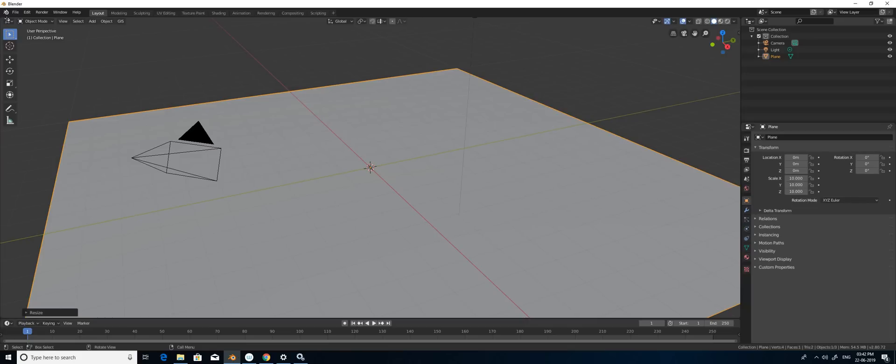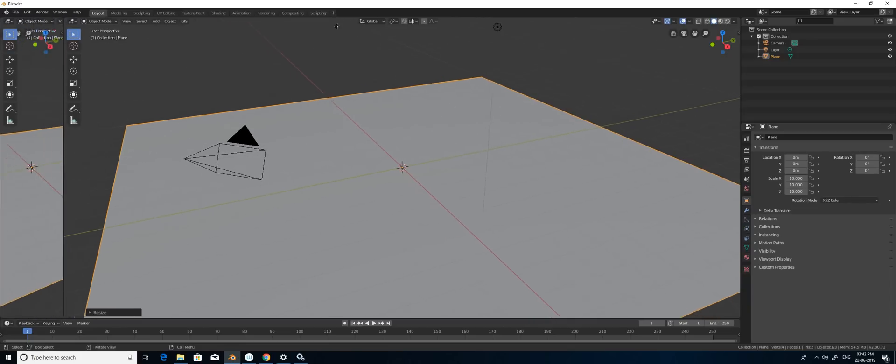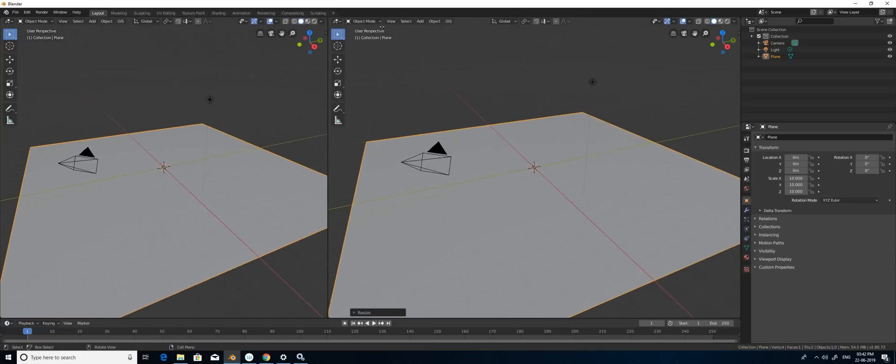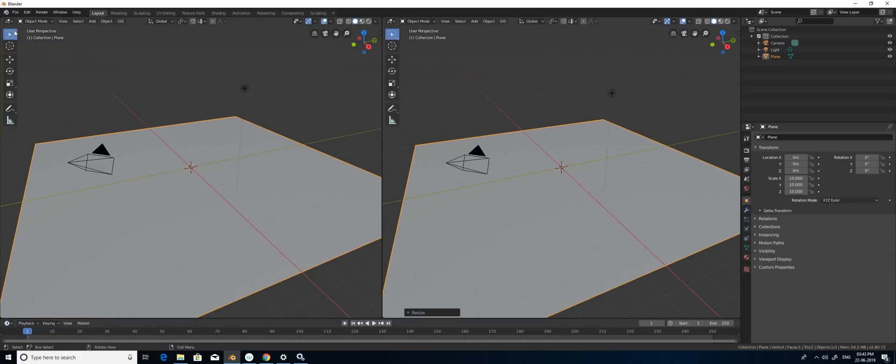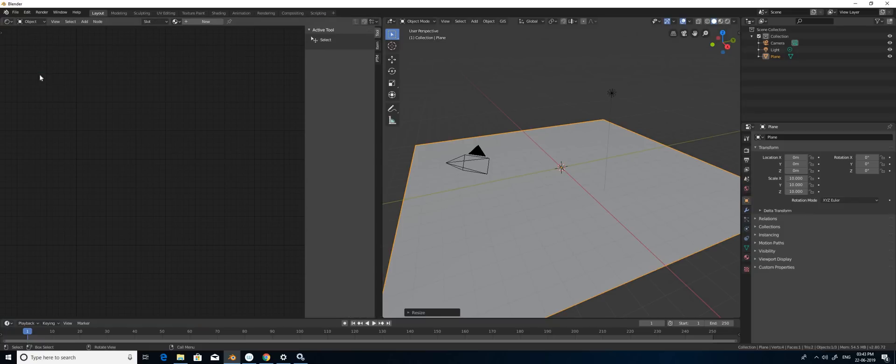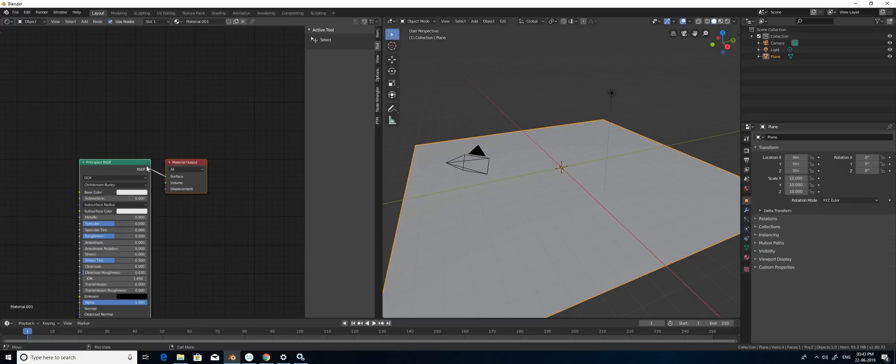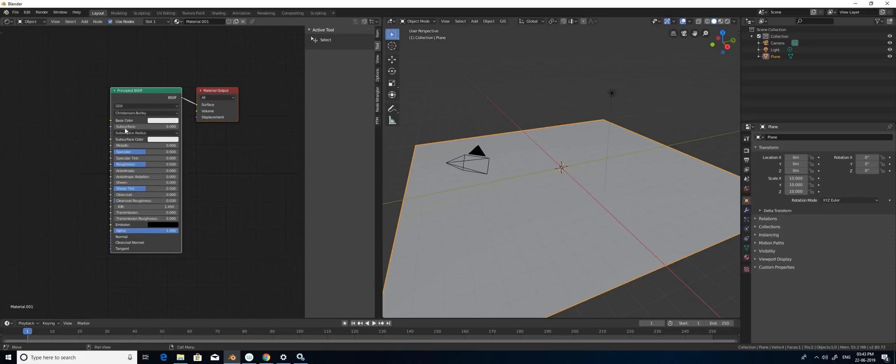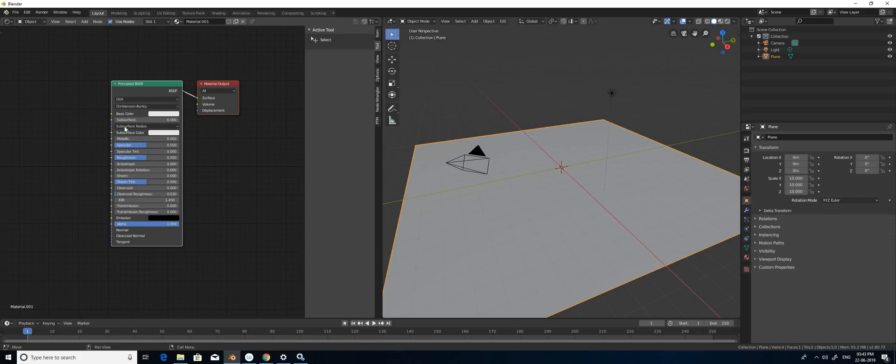Now I'm going to split this screen by grabbing the top left corner and dragging it. Now I'm going to select the view as shader editor. By pressing the New button, you can create a new material. Now I have a Principled BSDF node and material output node.